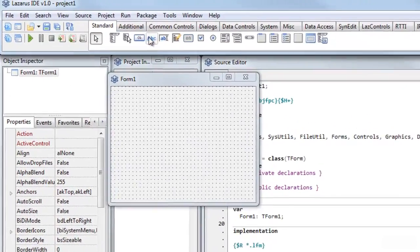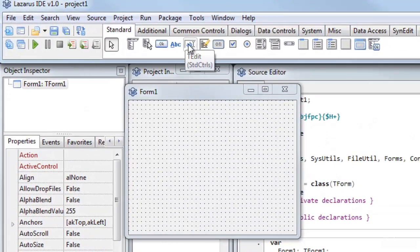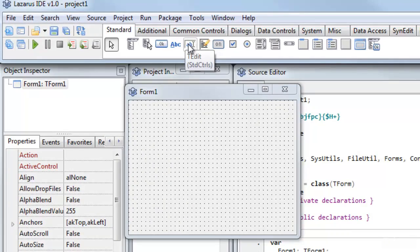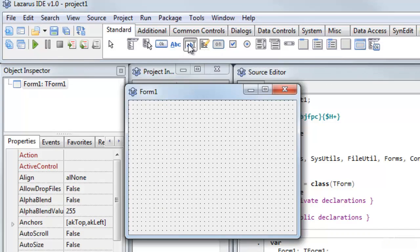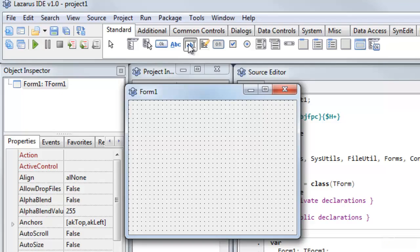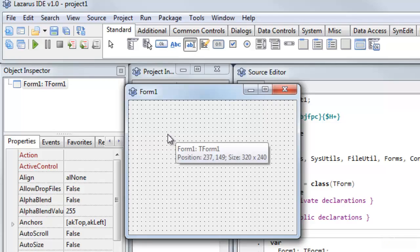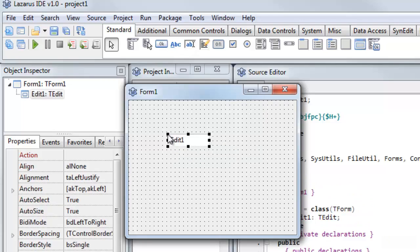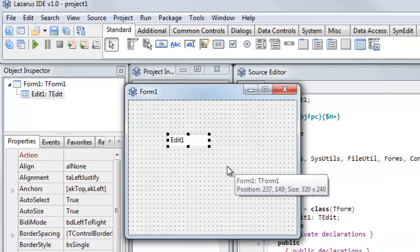I'll use a TEdit control for the place where I'll display the text. So I just select that, just one click, and then release the mouse button to select it. Go on to the form where I want to drop it, and I click again. And there's my Edit control.